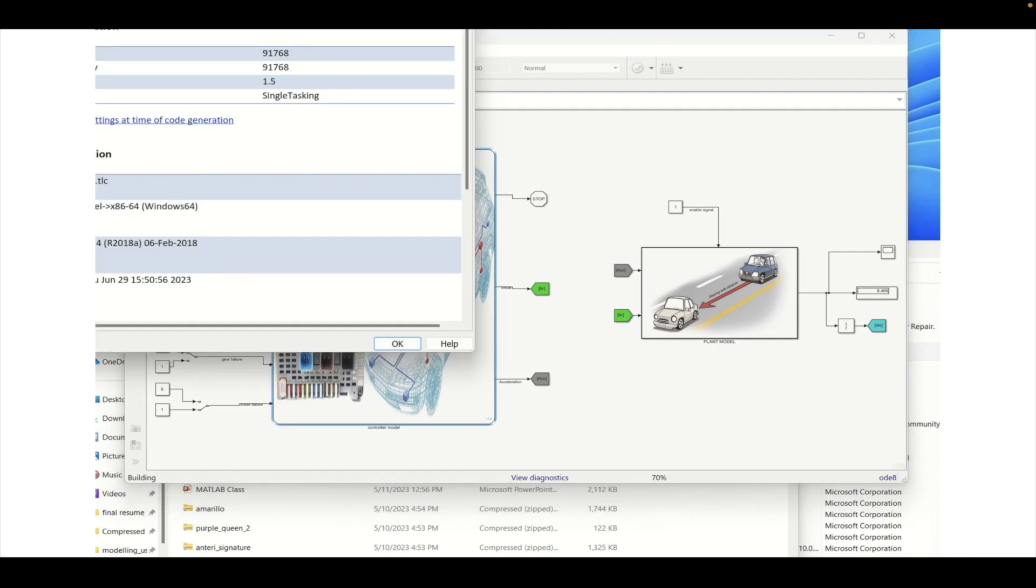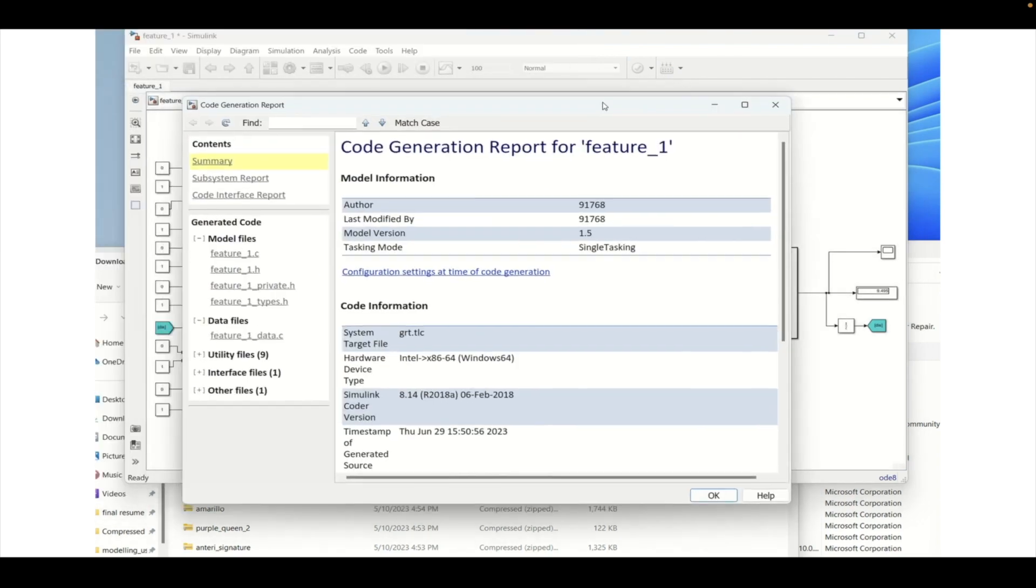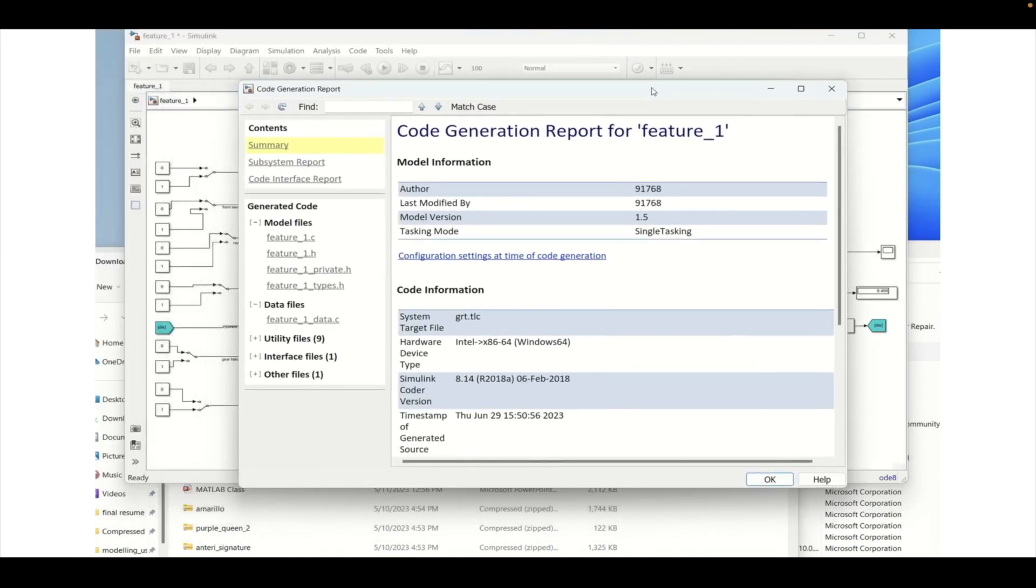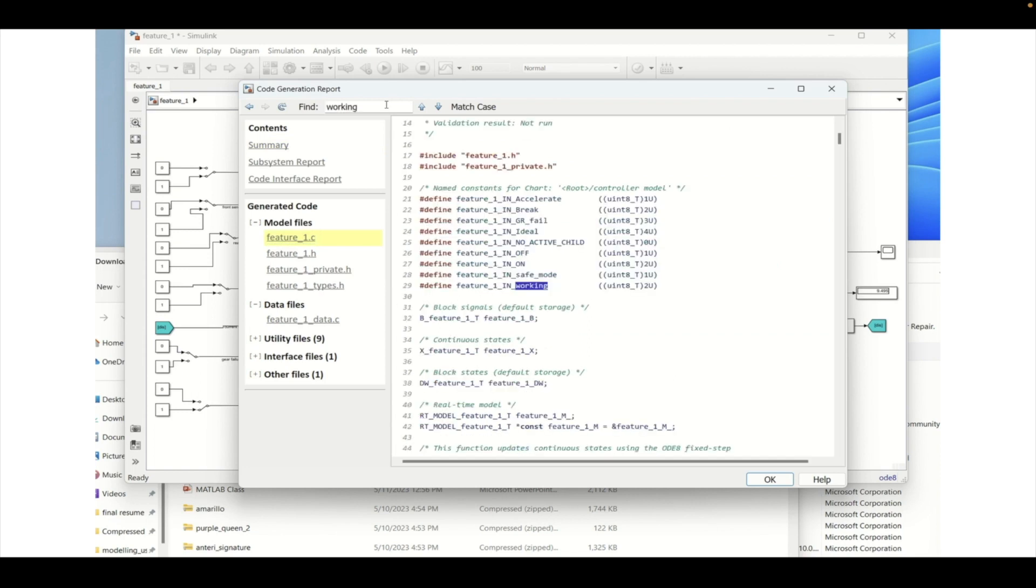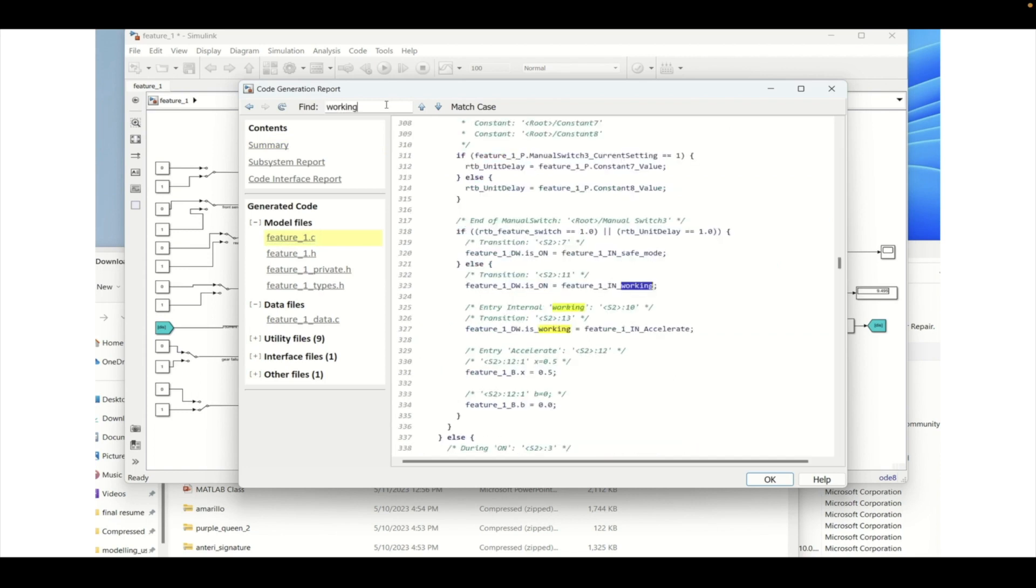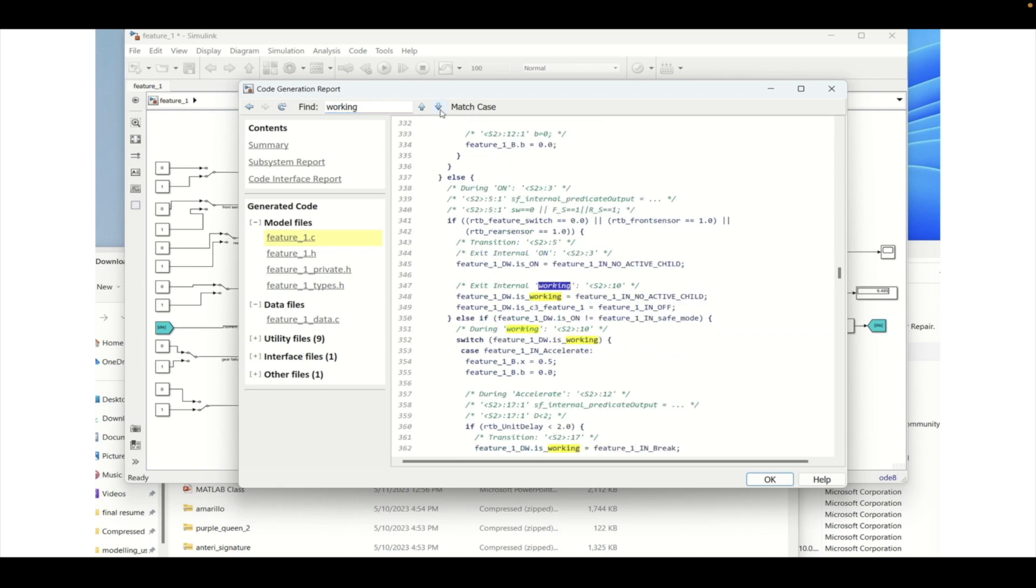Now if we search the keyword working we will not be able to find that as a function. We will be able to find that but not as a function. It is inbuilt inside the step function. There is no specific function that is created for the working state.